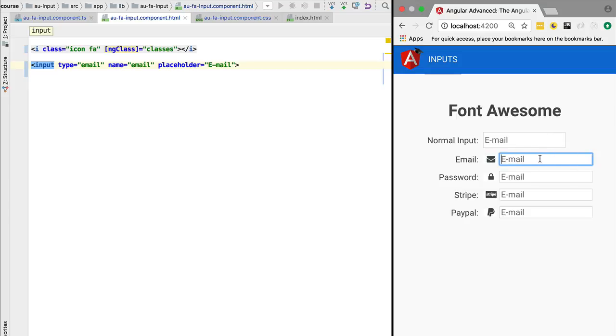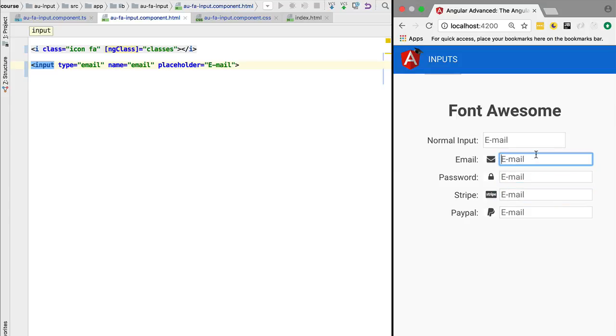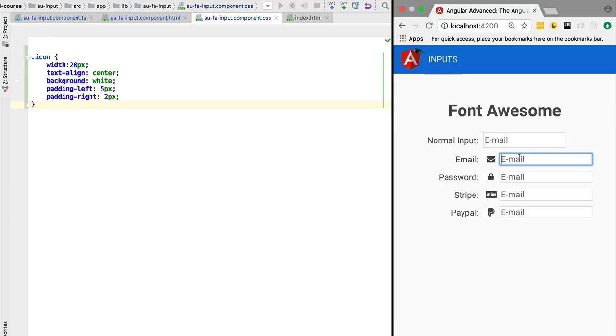would like to reproduce that behavior in our custom component. So how can we do that? We have learned that these styles are applied to elements inside the component, and what we want